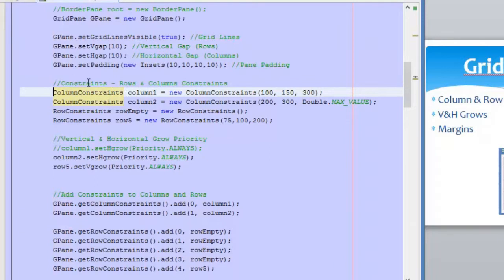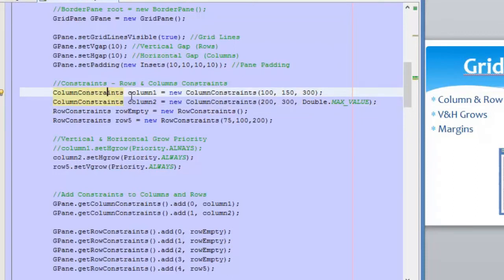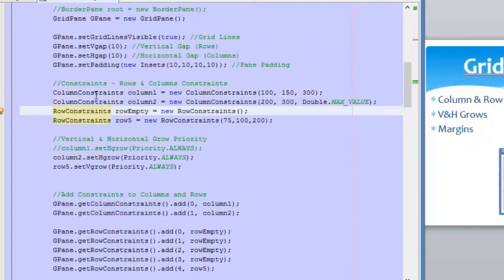The first topic is constraints — these are rows and column constraints. Constraints are used to manage the size of the columns and rows of the grid pane inside our applications. This means that if we increase or decrease the size of the window, whether it is the width or the height, the constraints will tell the grid pane how to grow — whether it will grow more, shrink, or stay the same. We have two types: column constraints and row constraints, one for columns and one for rows.